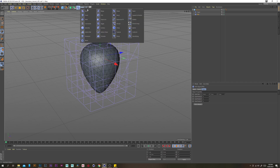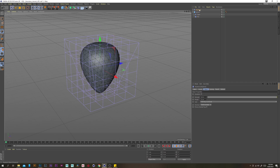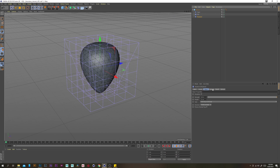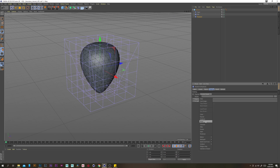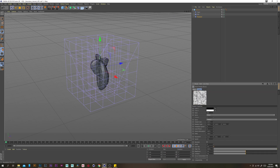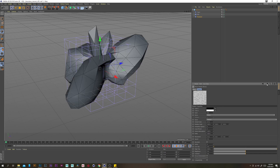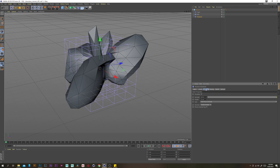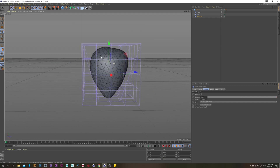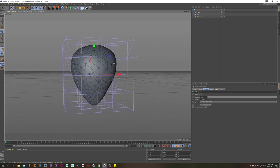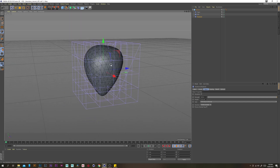Now we want to grab a displacer, put that underneath the FFD, go to the shading tab and add a noise. Open that up and change the global scale to 25%. Now let's go back out and go to the object tab and change the height to 0.25. We have a nice basic strawberry shape there.